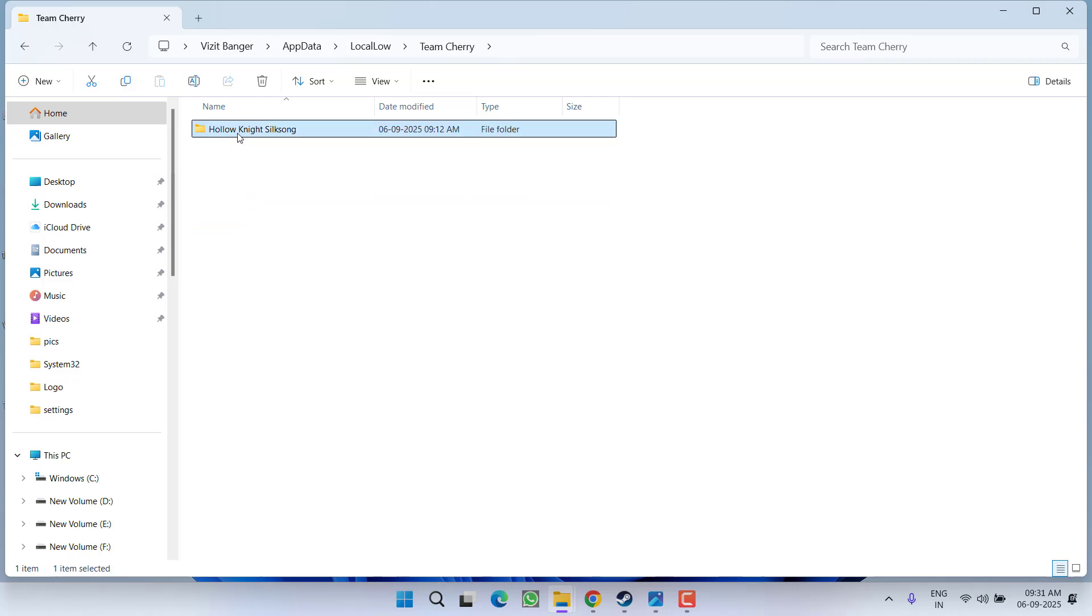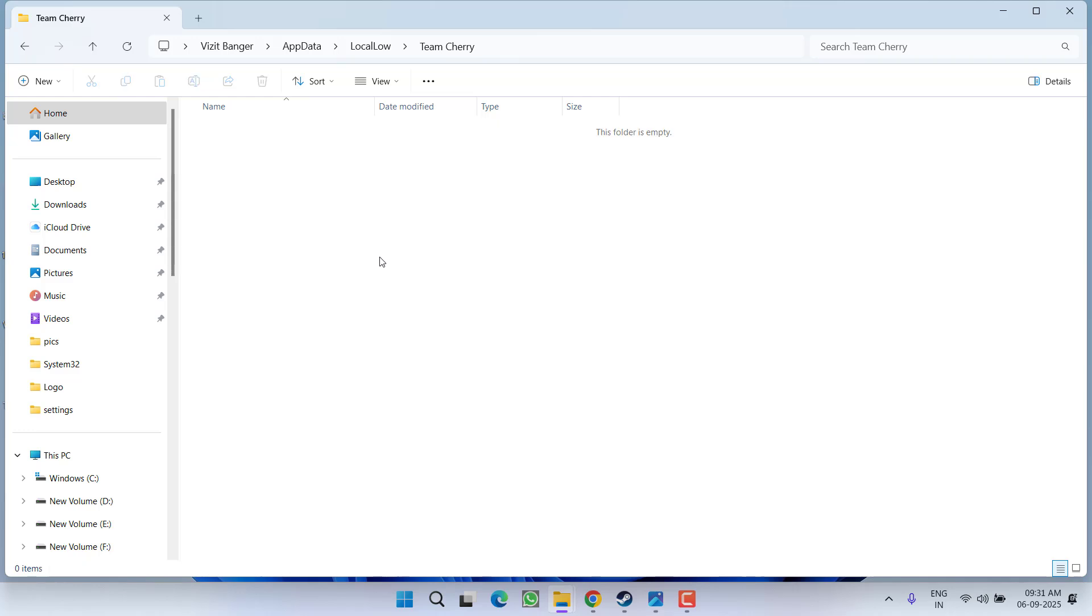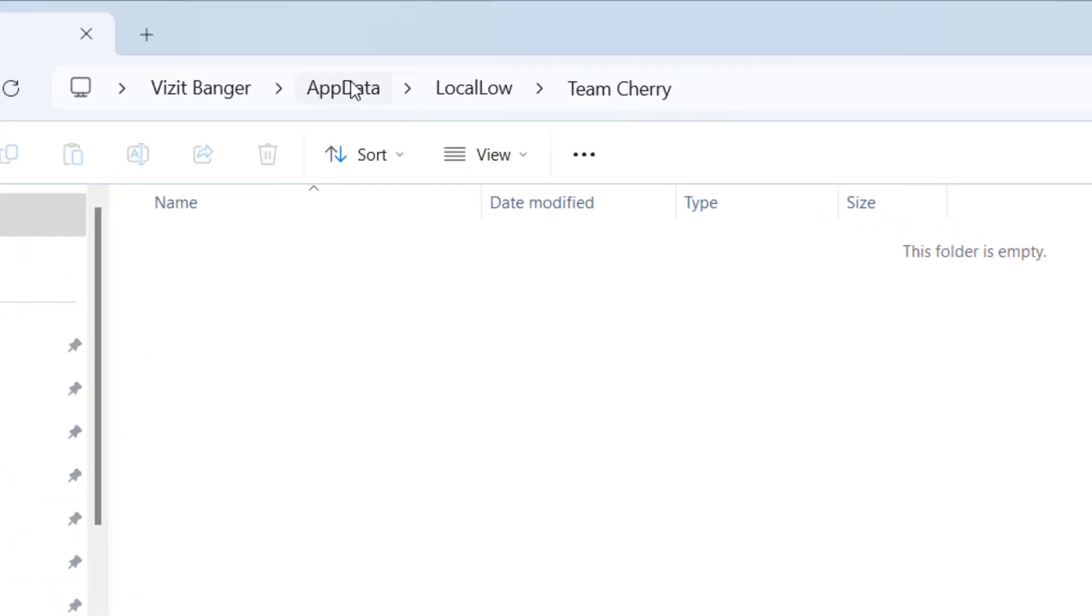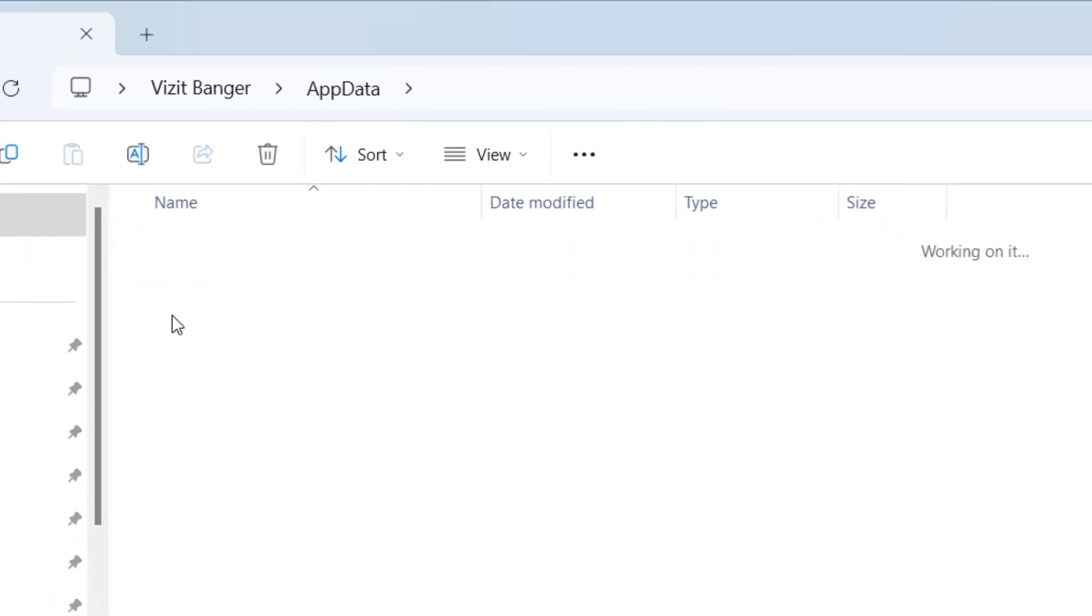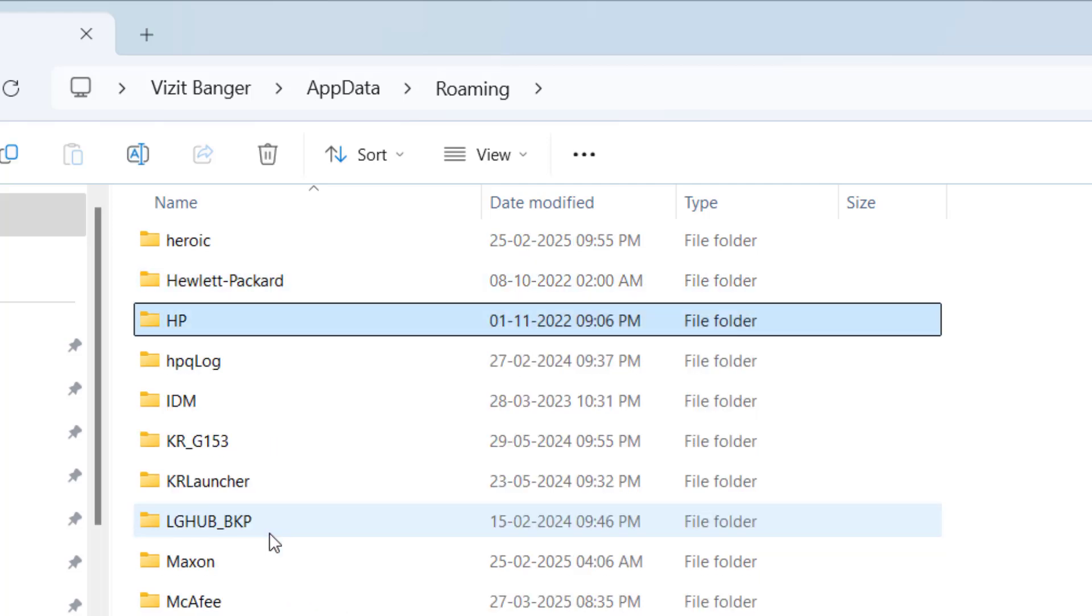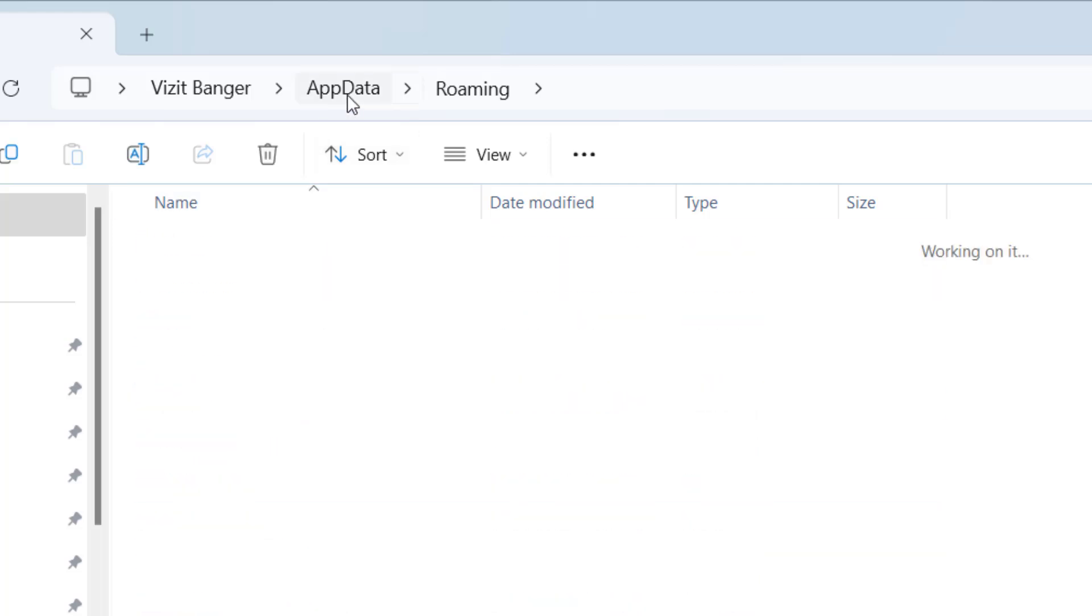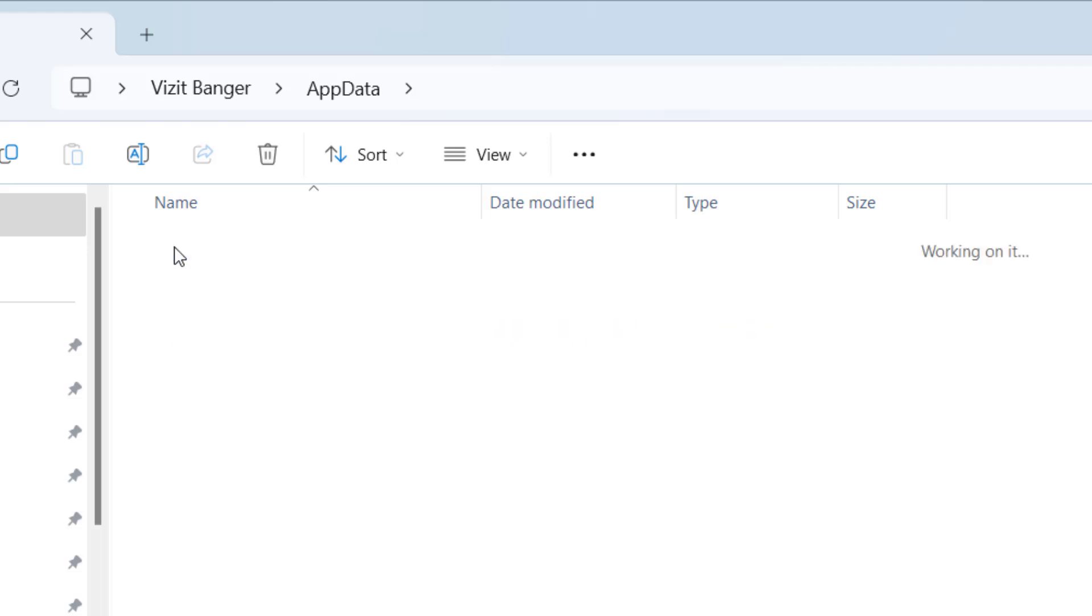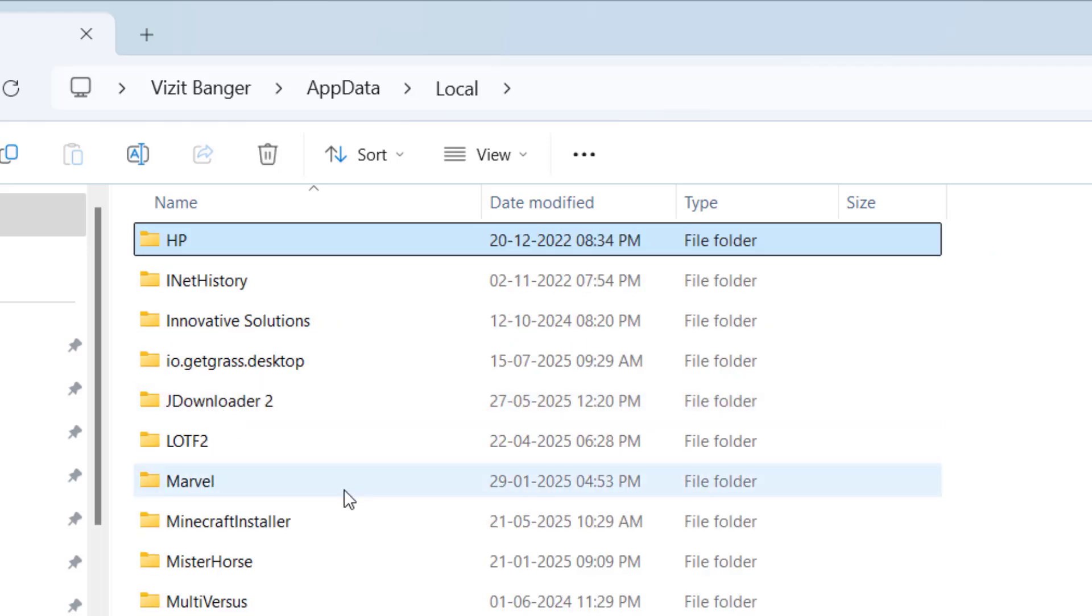Right-click and choose option delete. After deleting, again click on app data folder and make sure in roaming also if there is any folder with the name hollow knight, you must delete in roaming folder as well as in local folder. If the folder is available, make sure to delete the hollow knight folder from all these three folders.